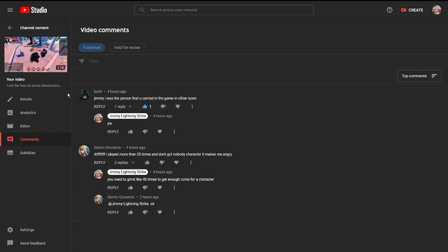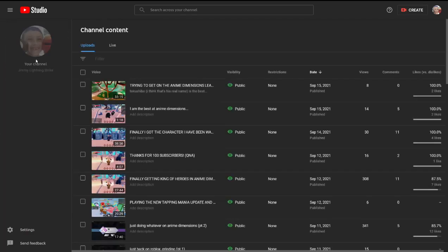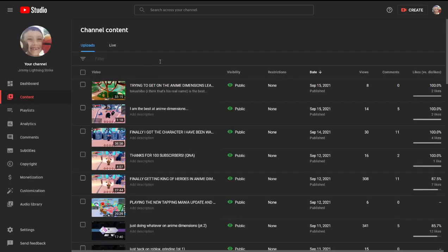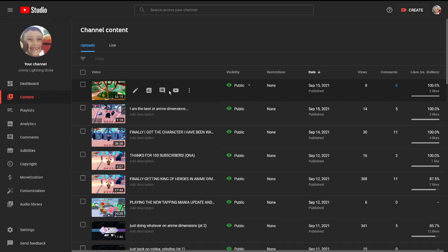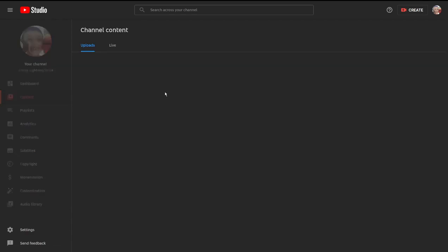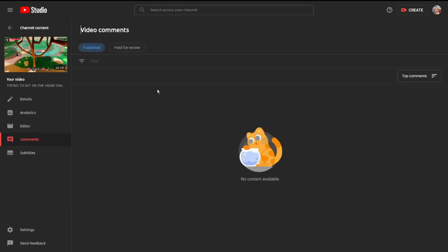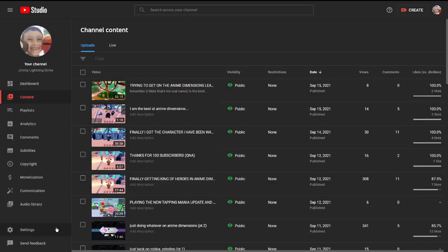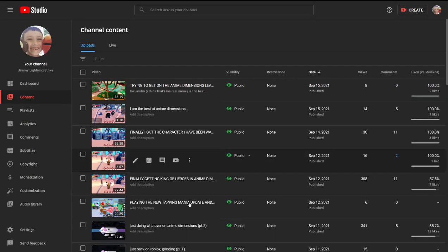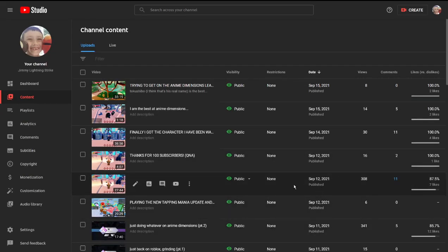And then this guy said, hey I played more than 25 times and don't got nobody character, it makes me angry. I was like, you need to grind like 40 times to get enough coins for a character. He said okay. It's not 20 runs, I did like 50 and got two characters. No, 70 around there, so it's about 35. Comment on the videos because I'll answer some questions.